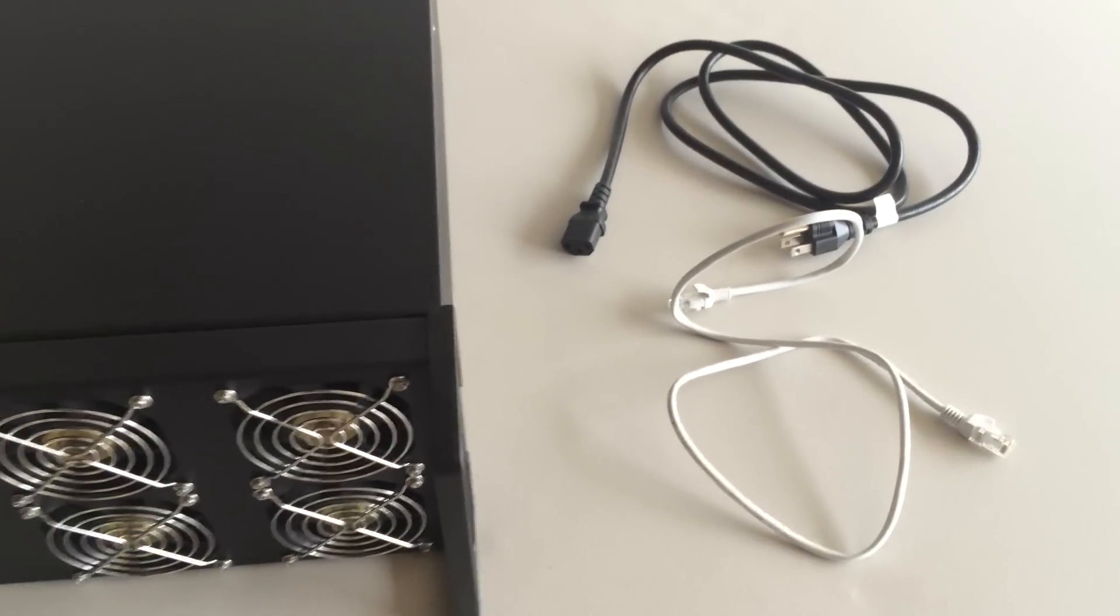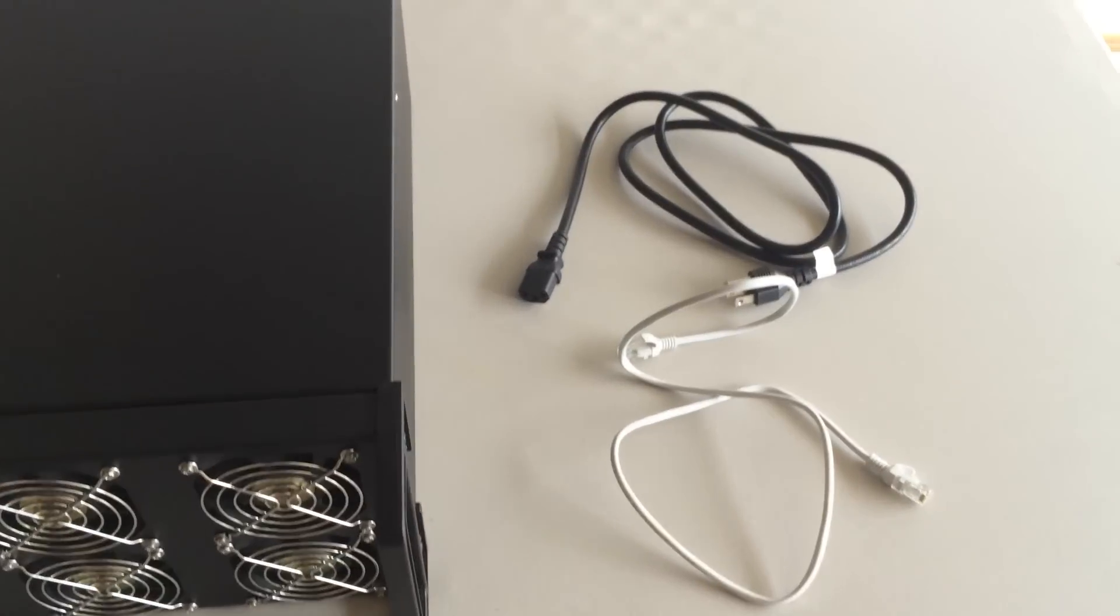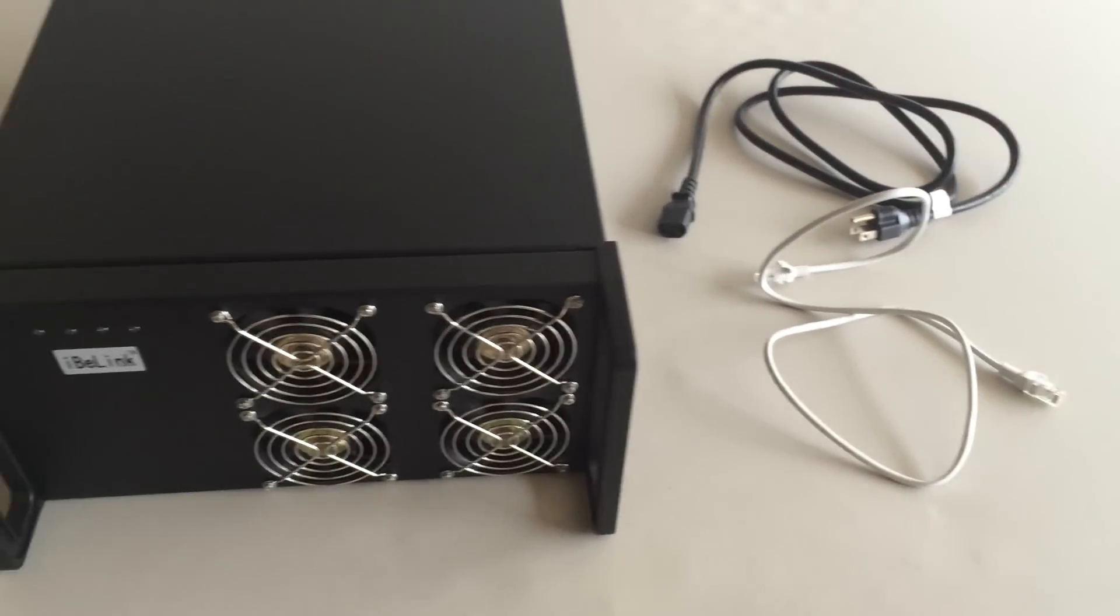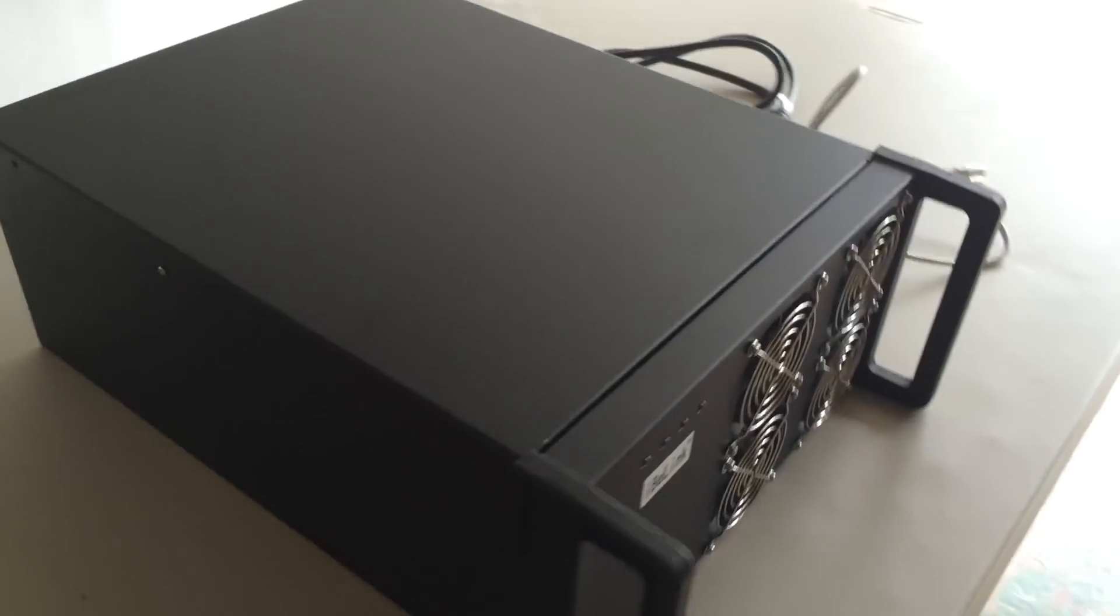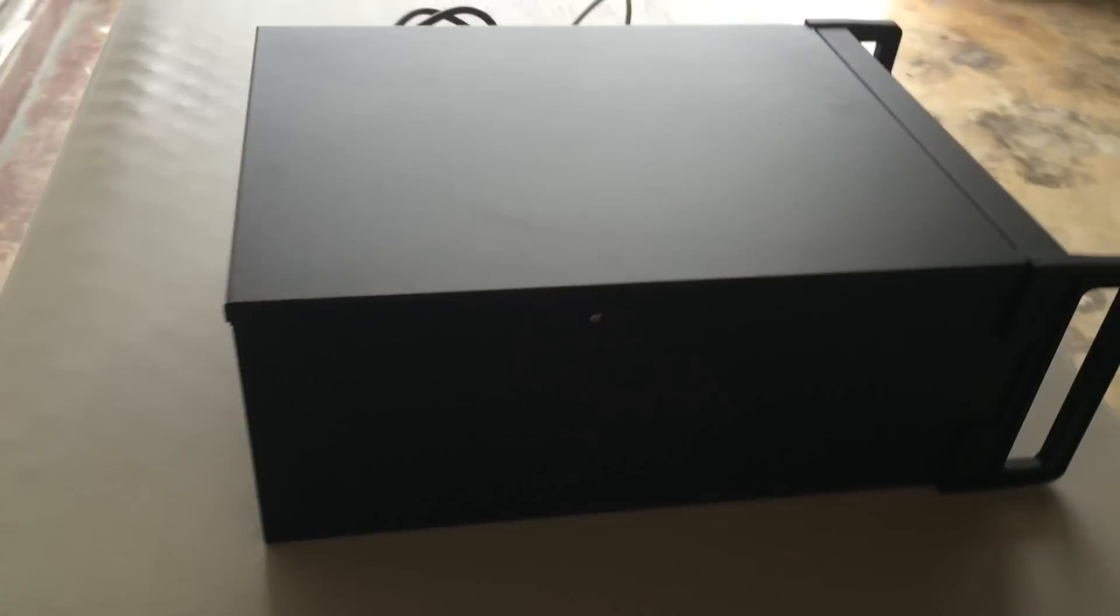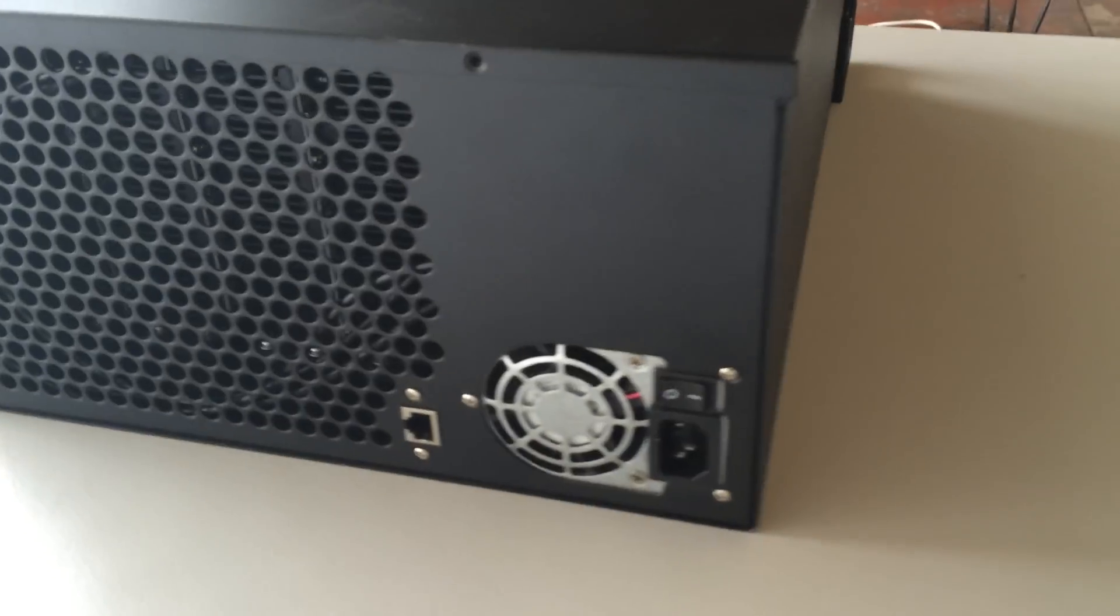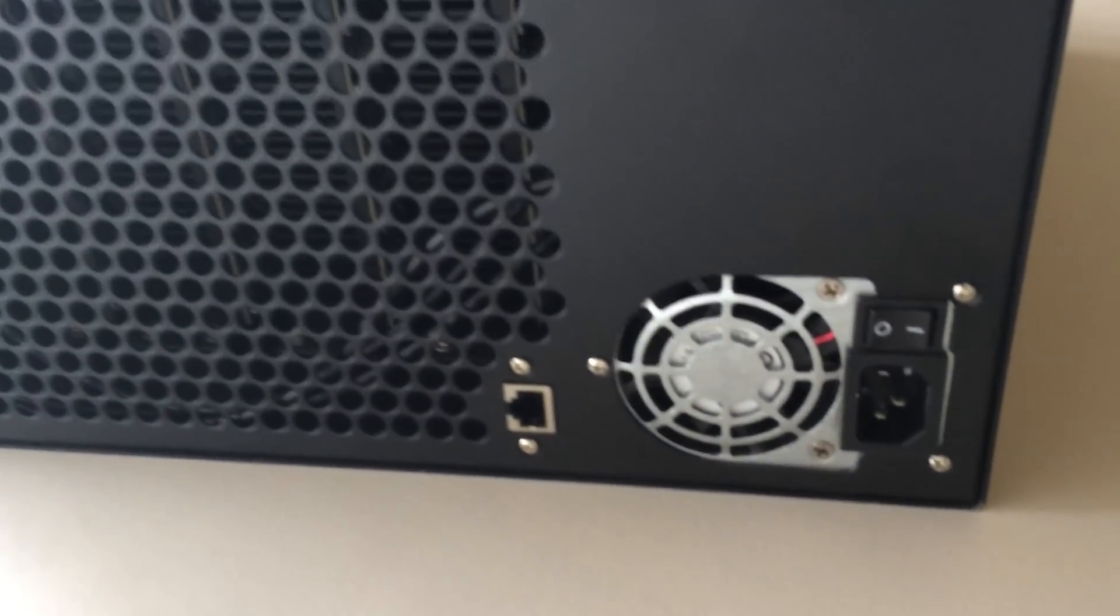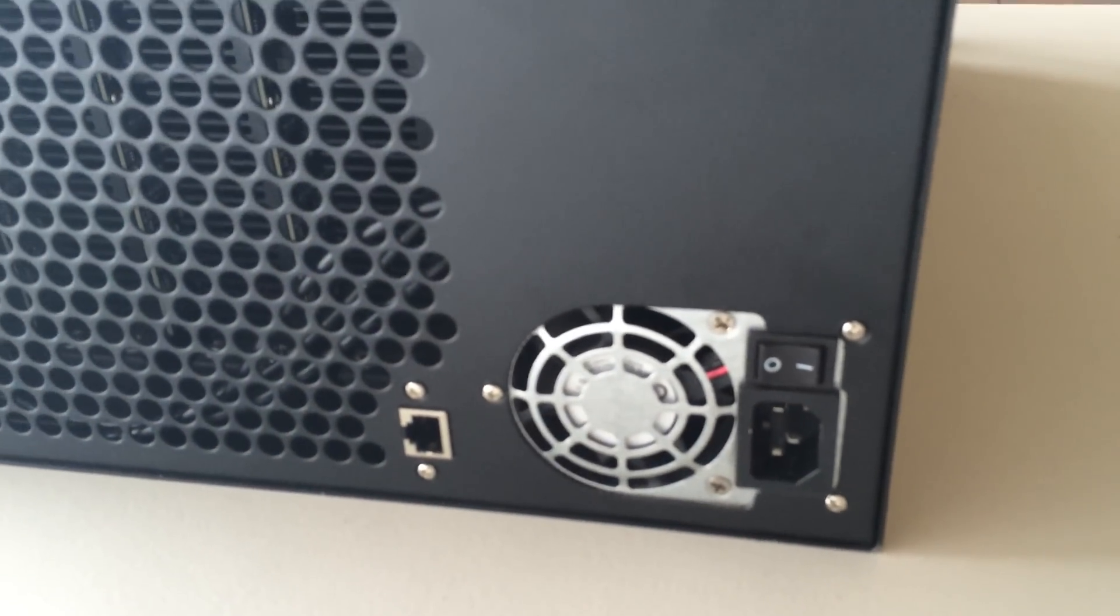All you need is connecting the power and the ethernet cable. The rear view of the machine shows the ethernet connection and the power connection.